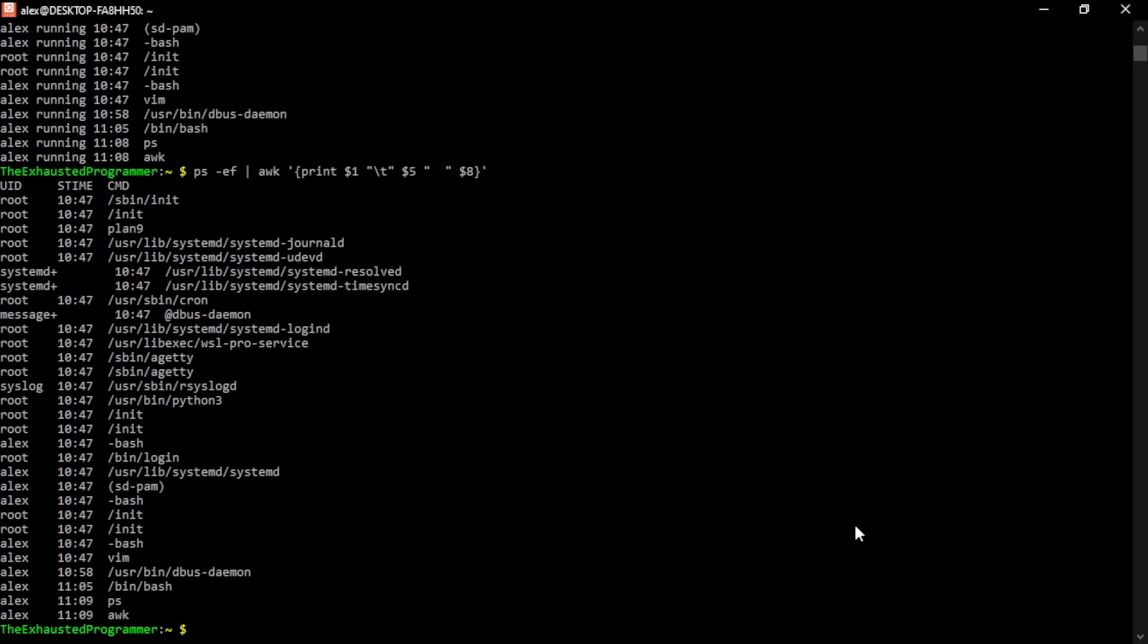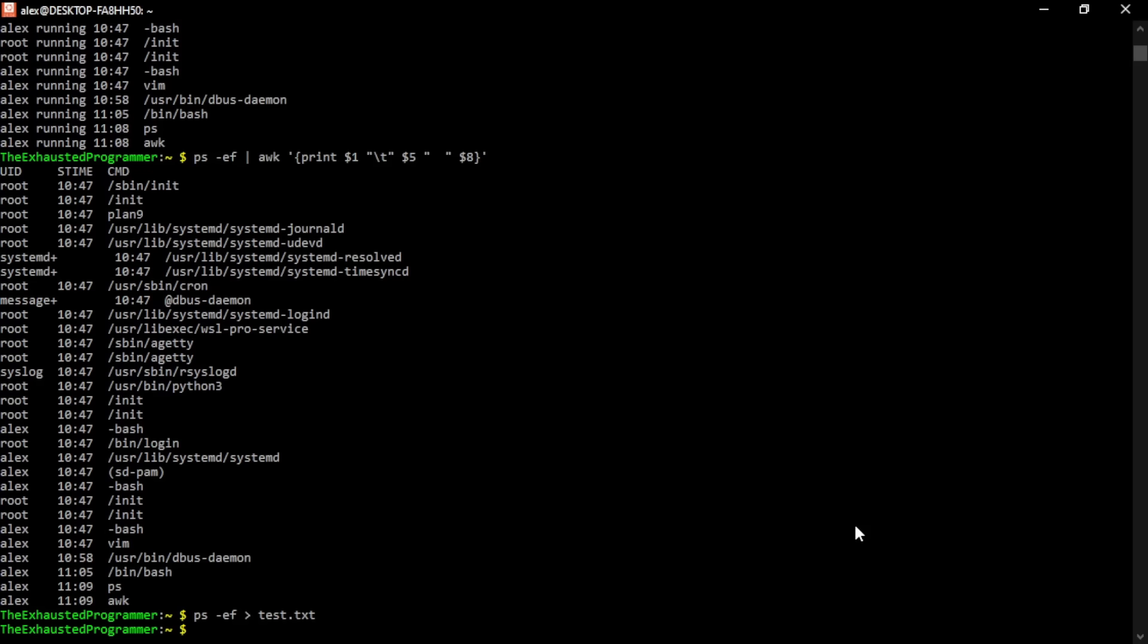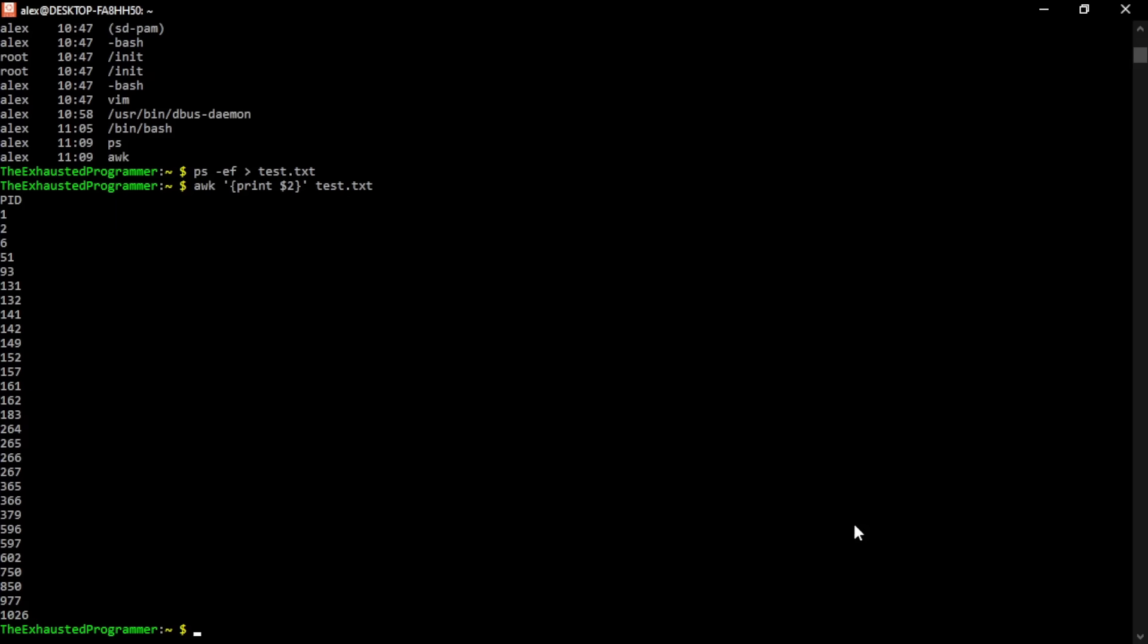You can also use AWK with files. If we take the PS output and put it into test.txt, we can run the same command on it or similar commands just by giving the file as another argument into awk. And there we go. The second column being the process IDs, and it only printed that column. It is worth thinking about how AWK is doing this is that it takes in a line and it runs the command on that line.